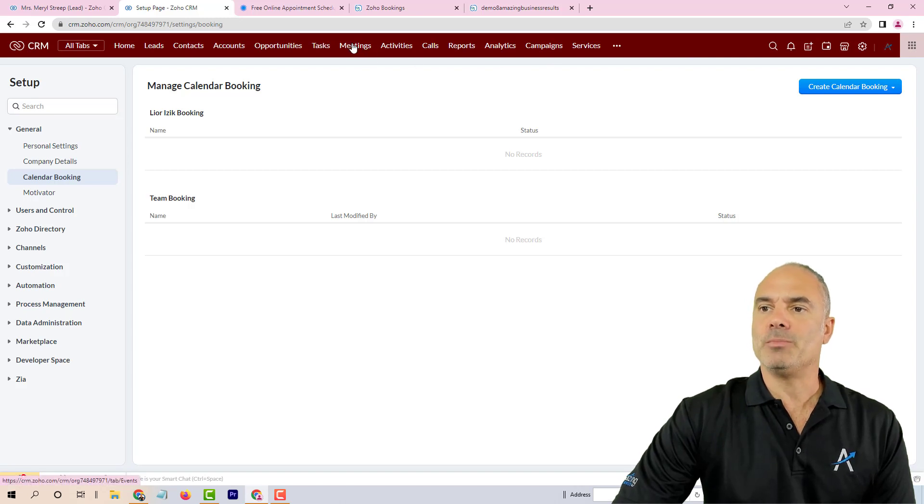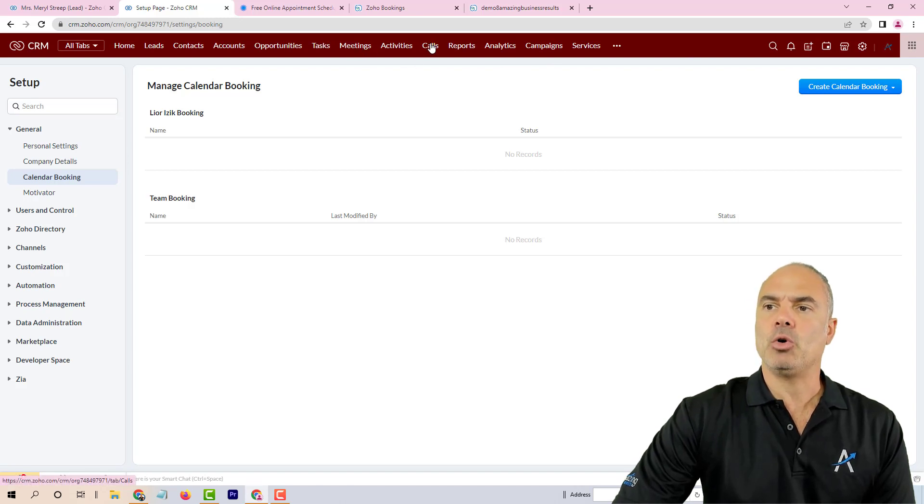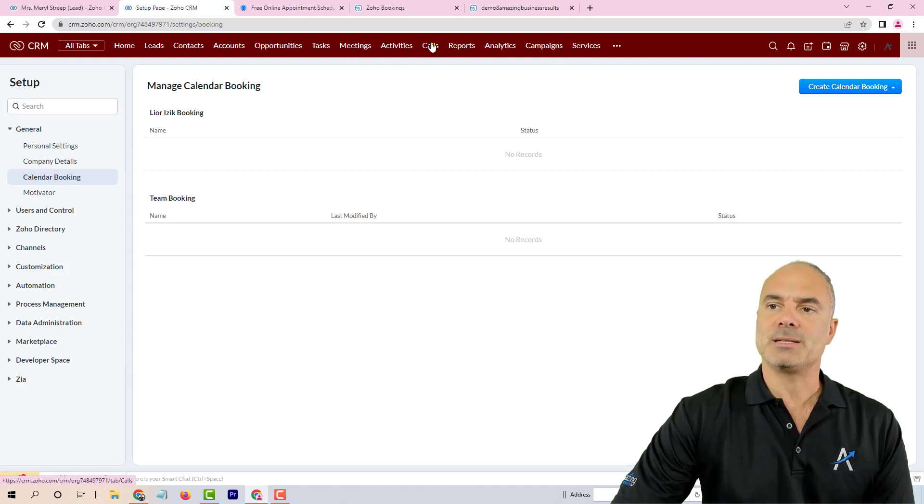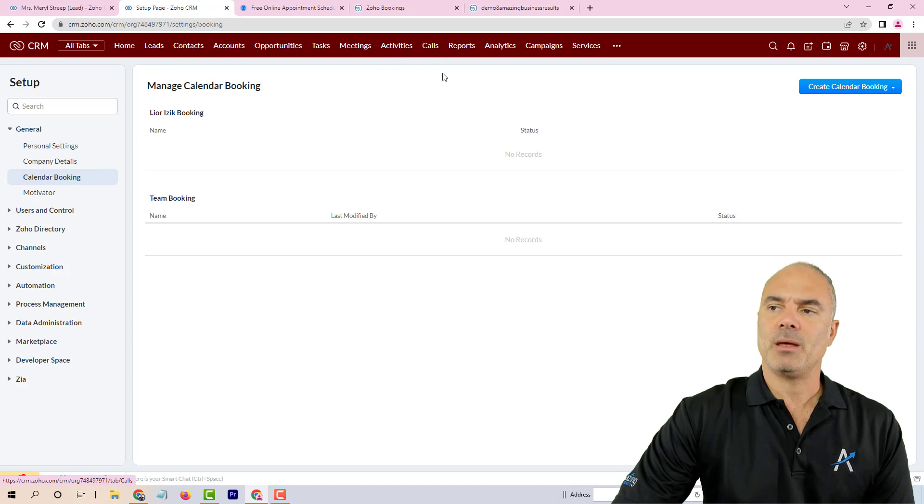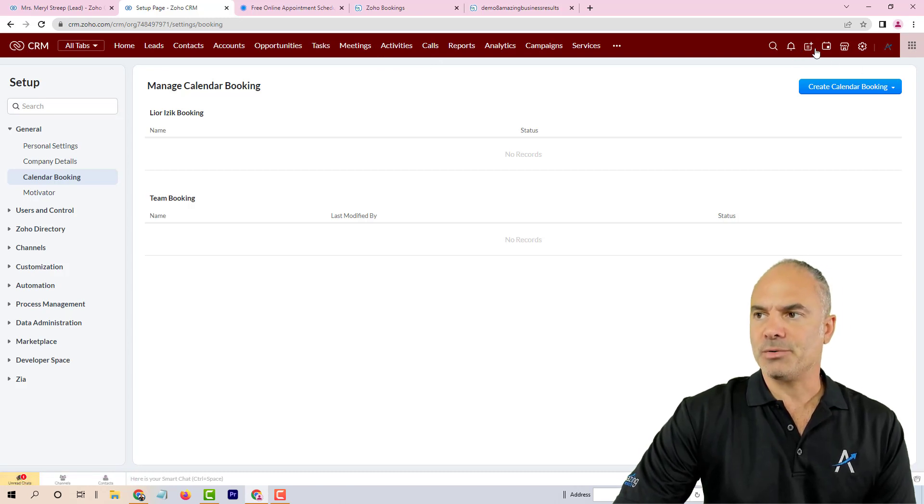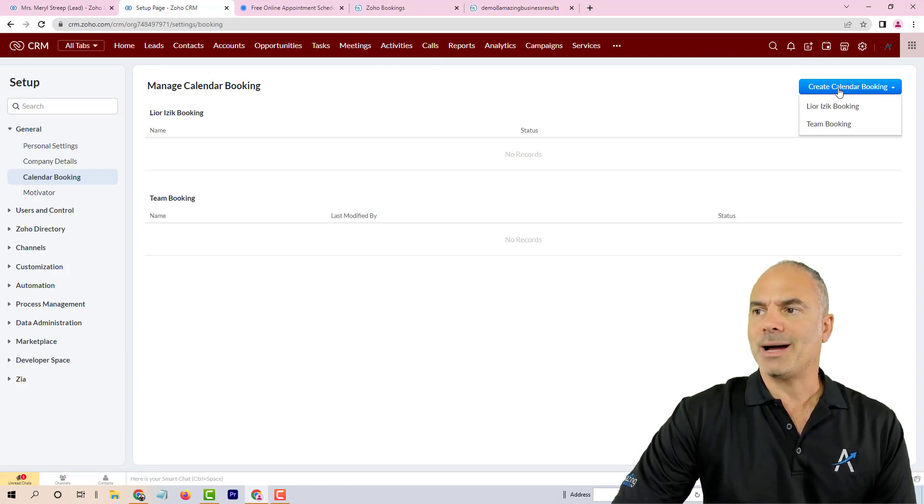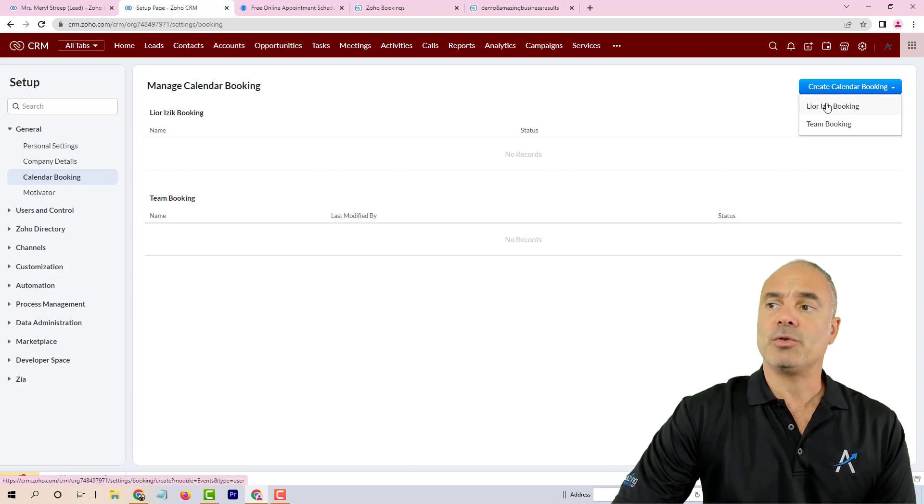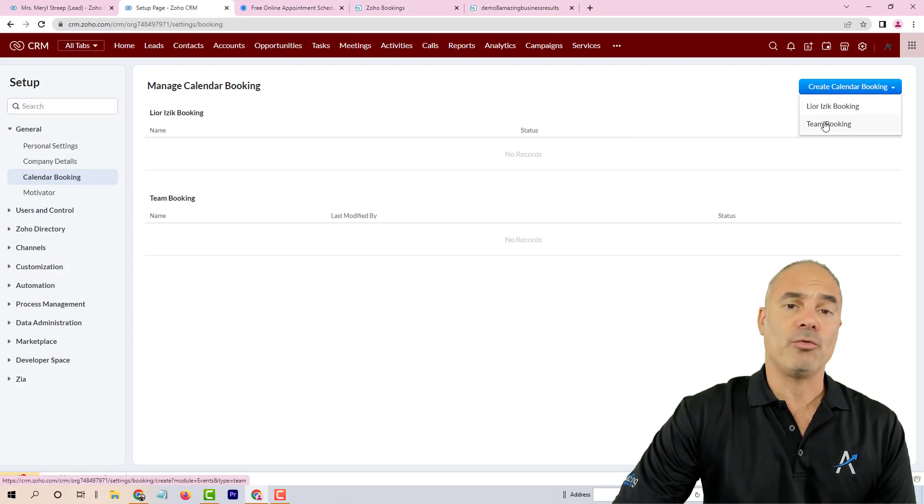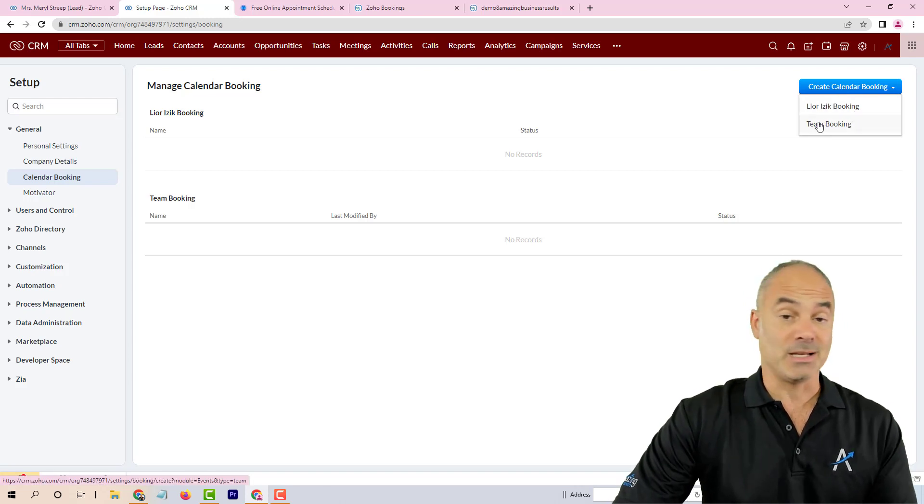This feature, the managed calendar booking, works directly with the CRM. So basically if you're using your meetings and calls modules in the CRM, this will be a great addition for you.